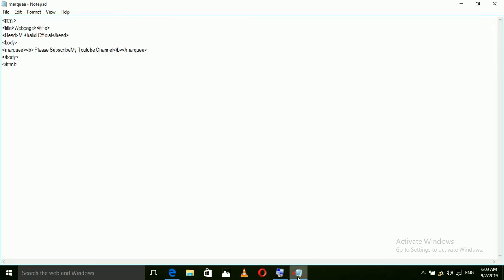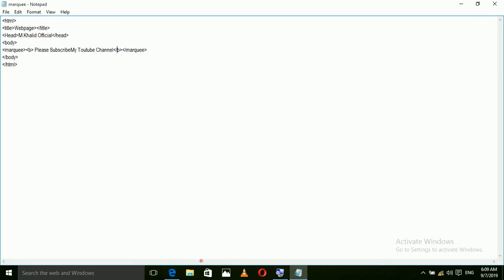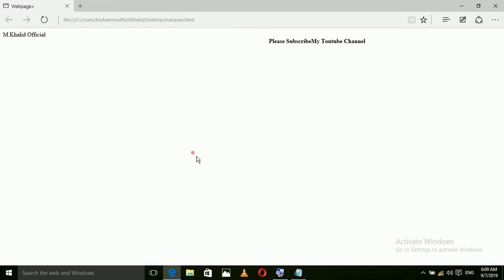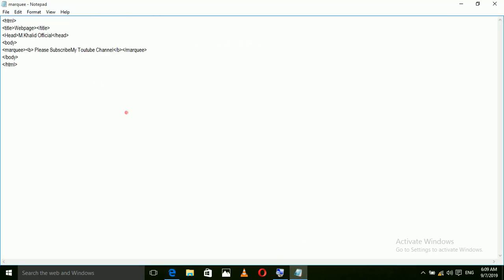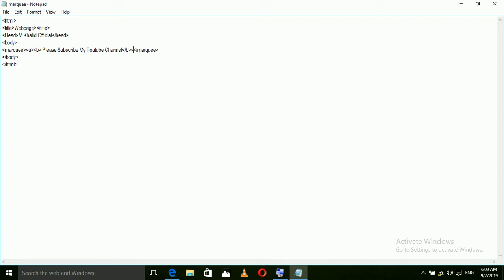If you want that this text is underline, yes you can do. We use here U tag. U tag is for underline. Then close the U tag.